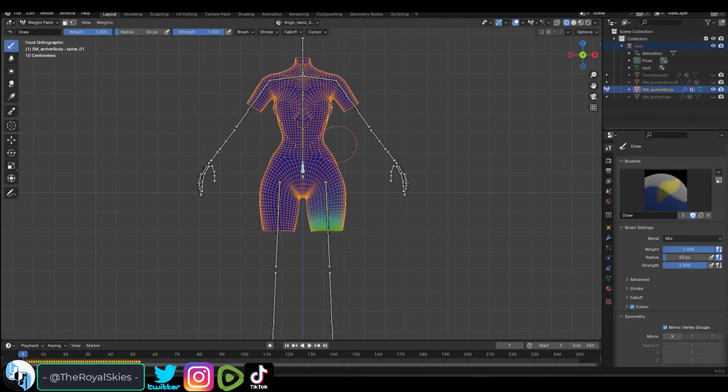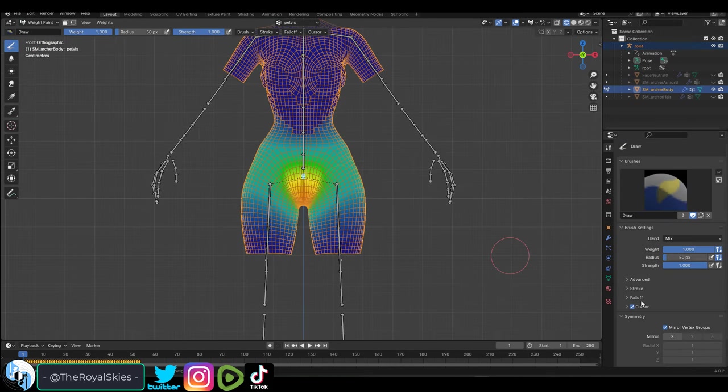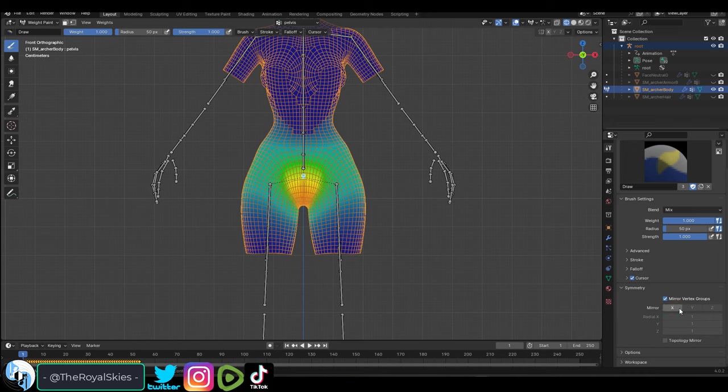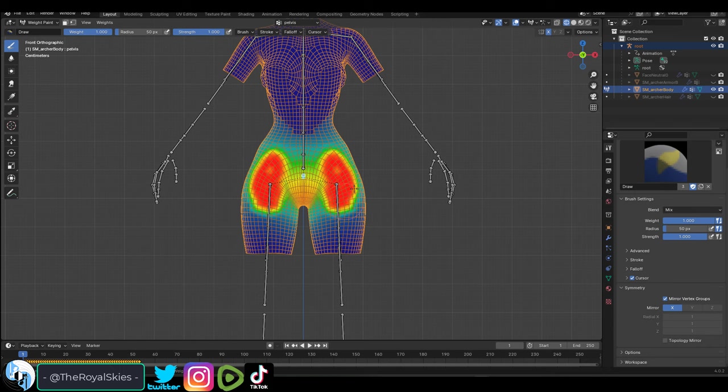And from this we can manually fix all the details by clicking the rig, shift clicking the body, go to weight paint mode, and on the right under tool, down under symmetry, make sure that mirror X is checked. This will allow us to mirror all of our work from one side to the other automatically.